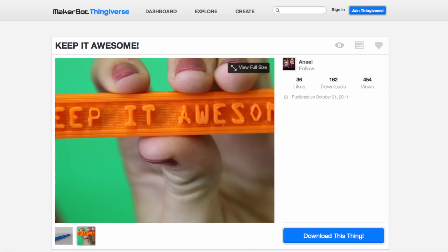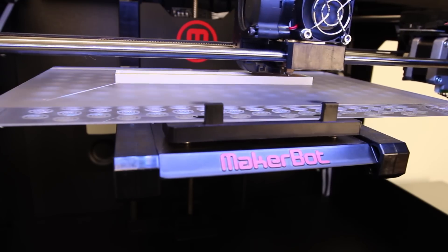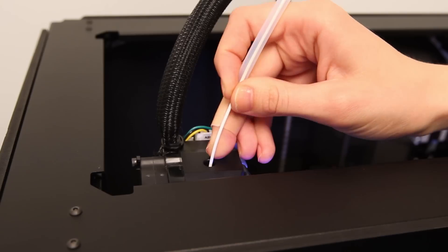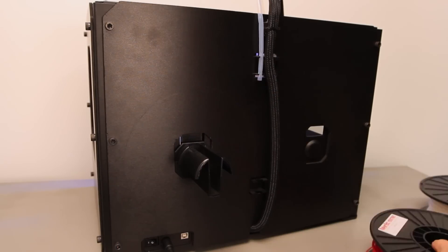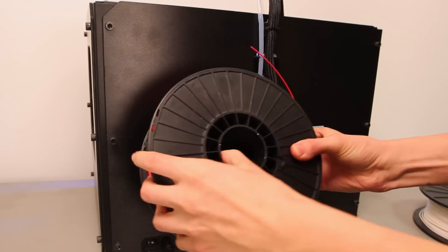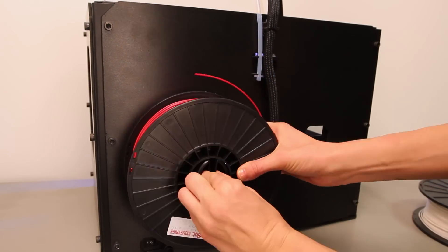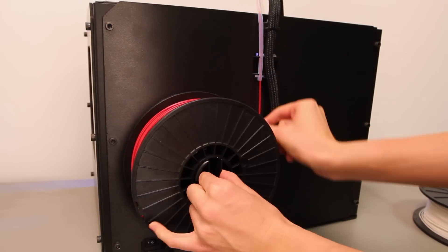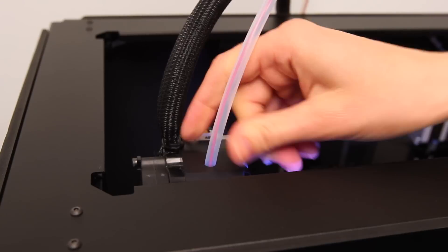I took this Keep It Awesome placard from Thingiverse and printed the bottom layers in white and the top layers in red so that the letters pop out in red against the white background.